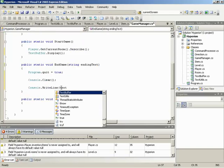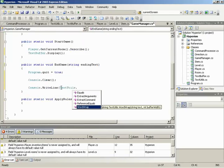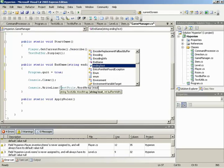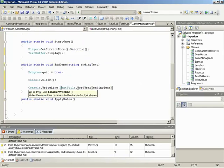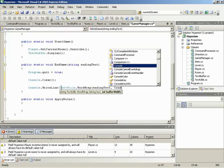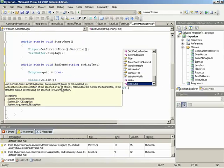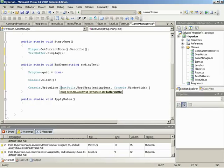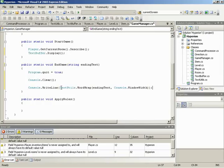Now, ending text is what we want to write out here, but because we don't know what's in ending text, it could very well be longer than or wider than the width of the screen. So we need to run this through word wrap. So we'll use our text, utils, word wrap, the ending text. Now, of course, we also need to feed it the buffer width. So again, console.windowWidth. And let's see. And that takes care of the word wrap. And that takes care of the WriteLine. So we're done with that. That will handle our ending text.